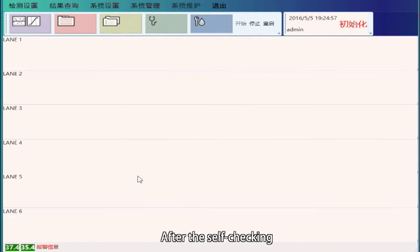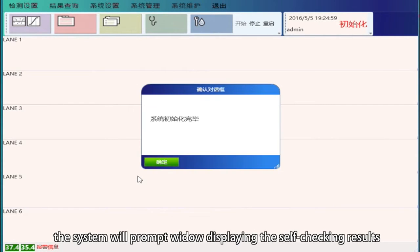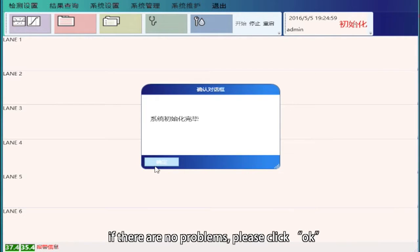After the self-checking, the system will prompt a window displaying the self-checking results. If there are no problems, please click OK.